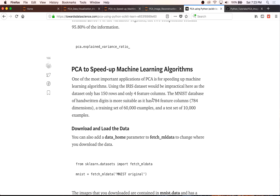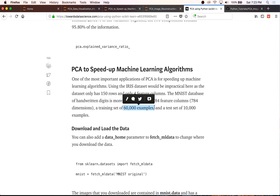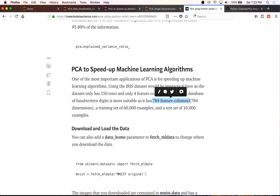MNIST has 784 features. The iris only had four, as you remember. It has 60,000 training examples and a test set of 10,000. The 784 feature columns correspond to 28 by 28 images — and 28 times 28 is 784 — where each column contains pixel intensities.